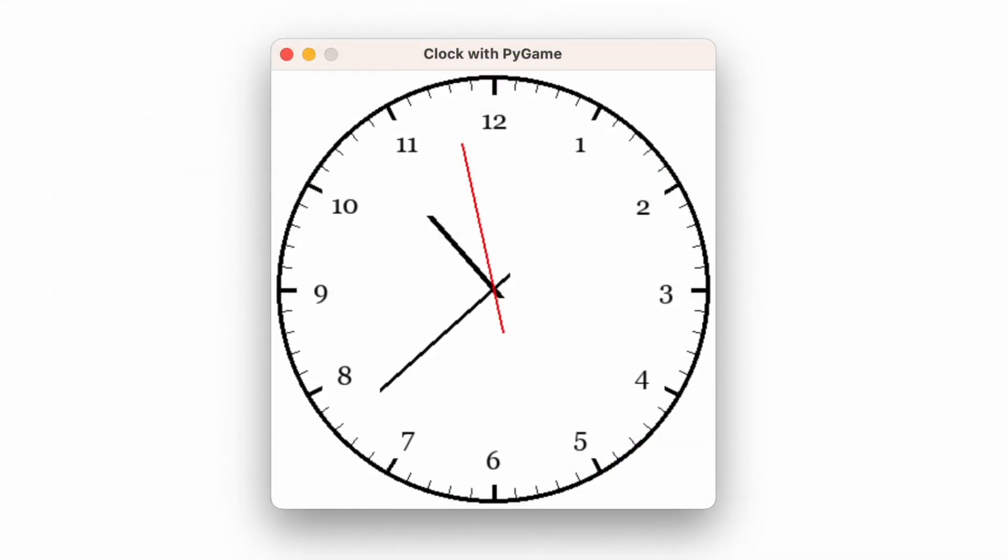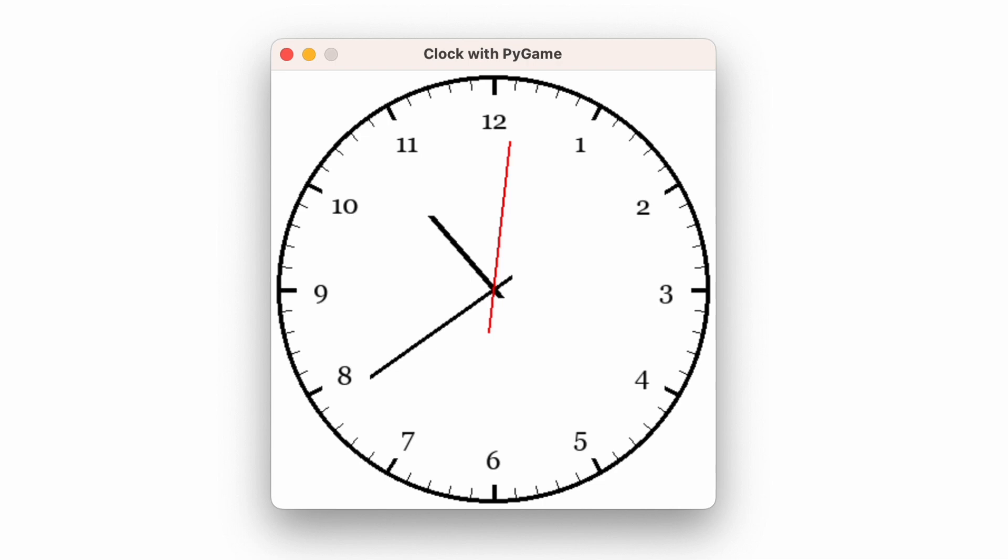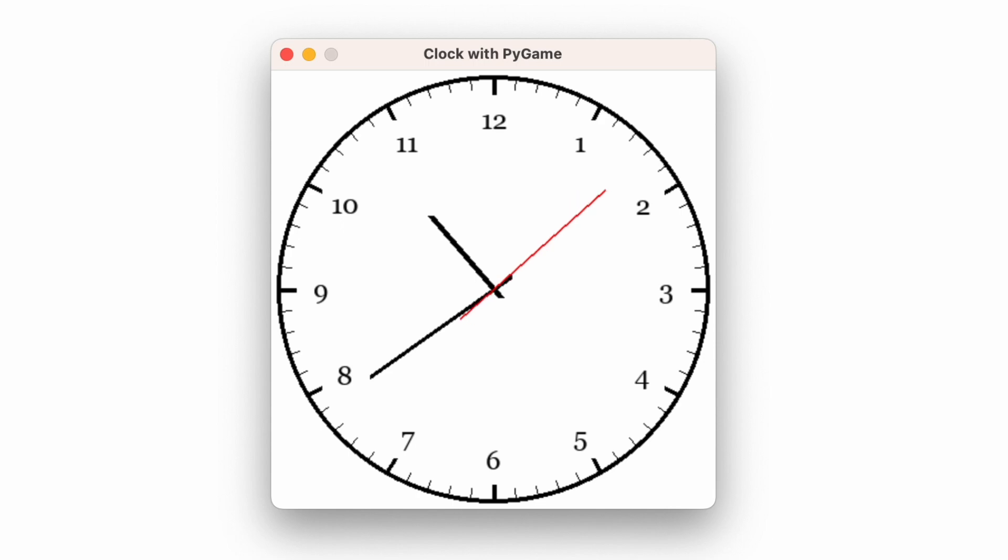Incorporating these mathematical calculations and the realistic touch of the offset, we bring our clock to life. The hands move precisely, reflecting the current time, just as they would on a traditional clock.